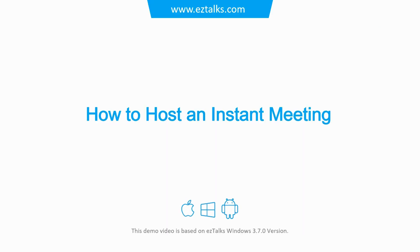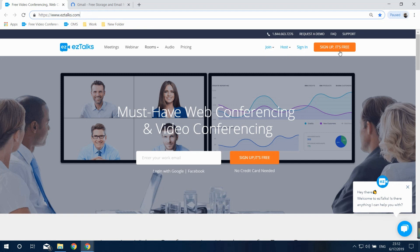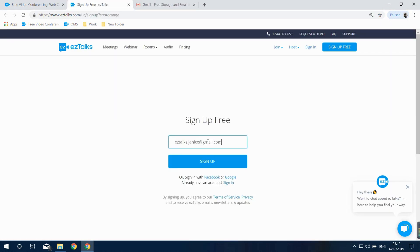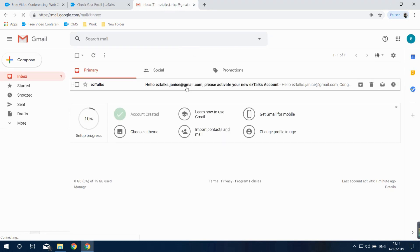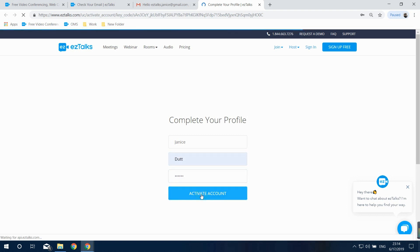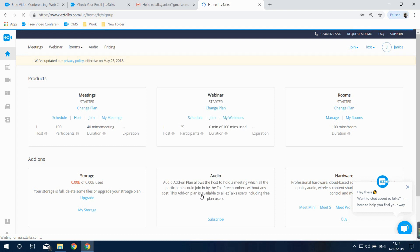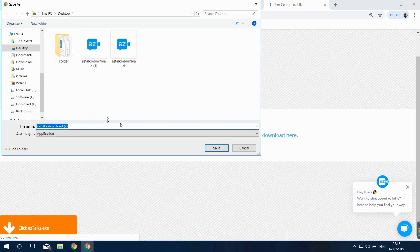Here's how to host an instant meeting. To host a meeting, you'll be required to sign up for an EasyTalks account first. Go to the EasyTalks website at www.easytalks.com to sign up or sign in. Please note your participants do not need to sign up or sign in at all. After you sign in, find the meeting section and click on Host to host an instant meeting.